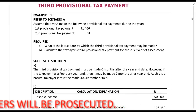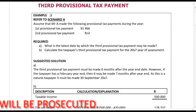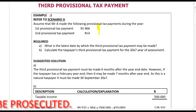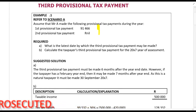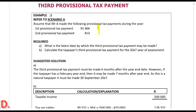Scenario A says: assume that Mr. A made the following provisional tax payments during the year. What is the latest date by which the third provisional tax payment may be made? Well, the third provisional tax payment is always made six months after year end.